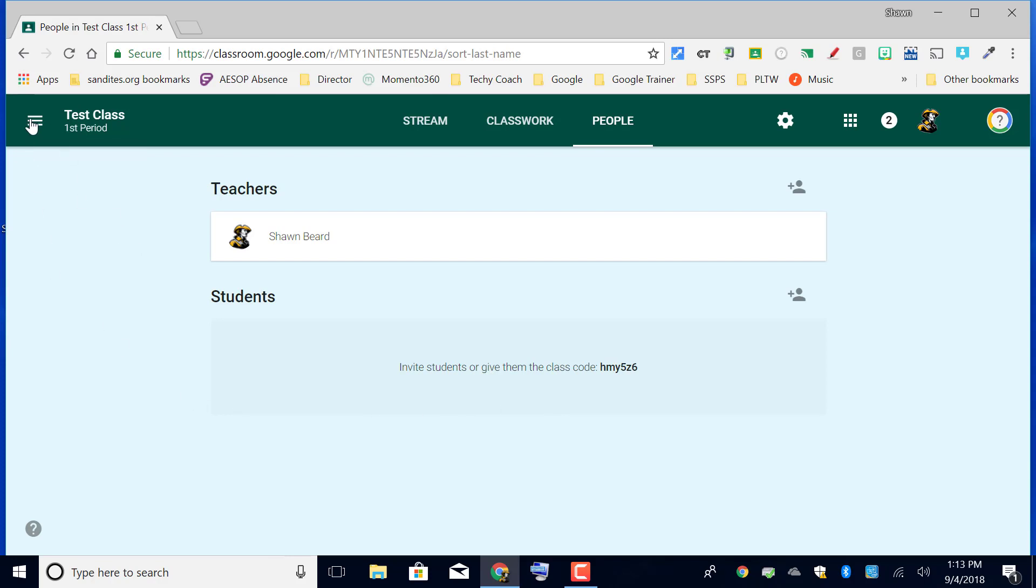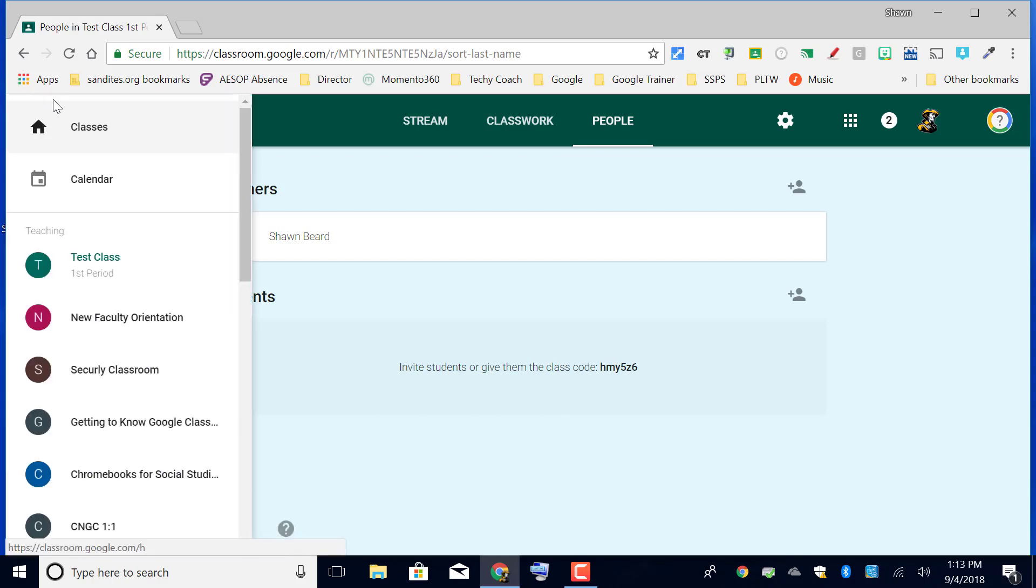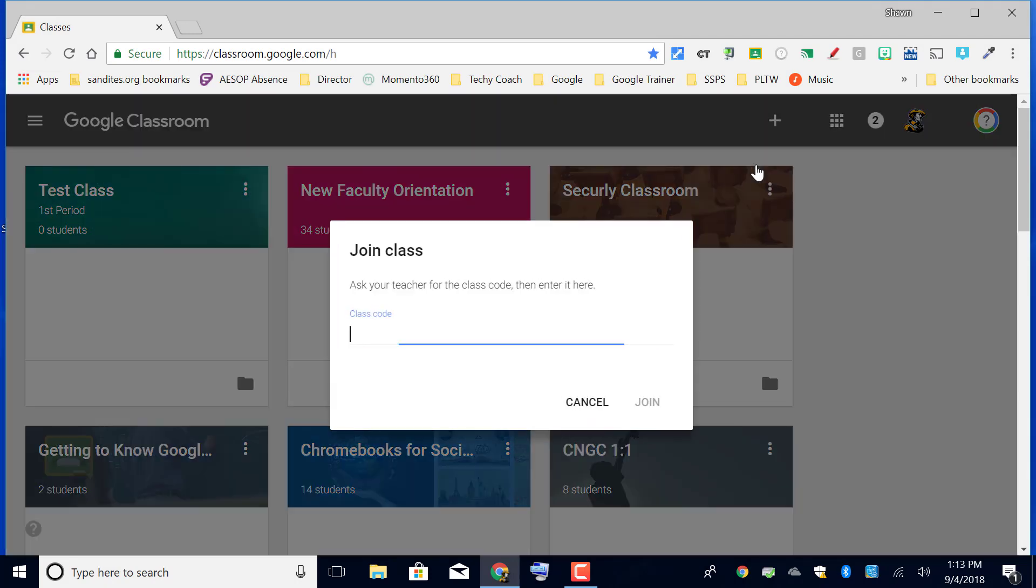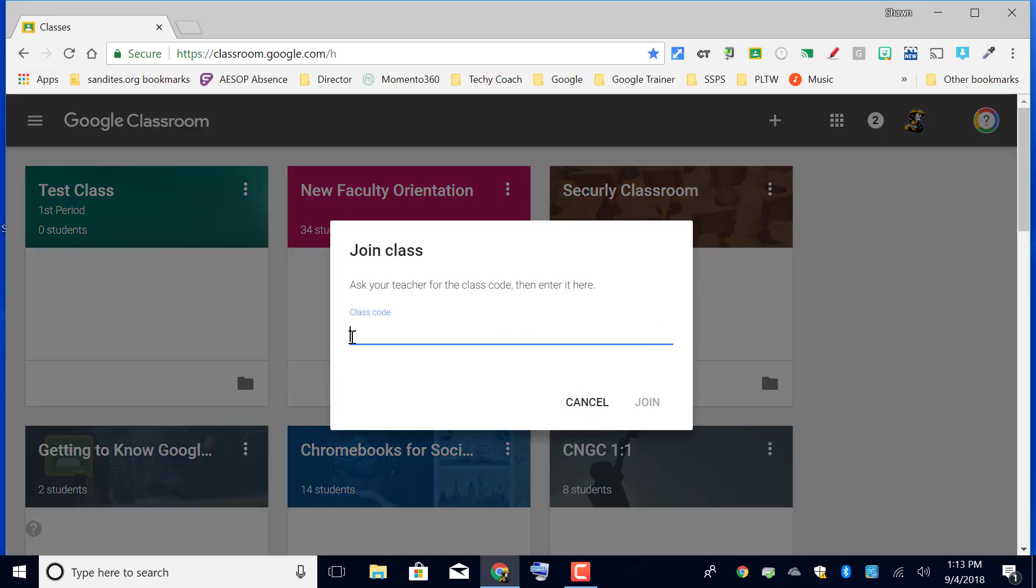All your students need to do is from the dashboard click the plus sign and click join class. They will be asked to enter your class code.